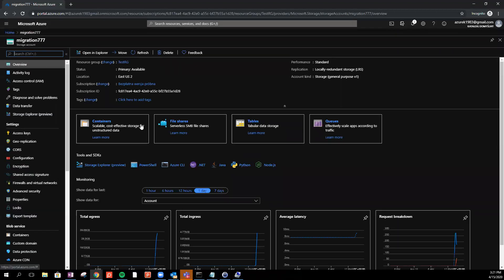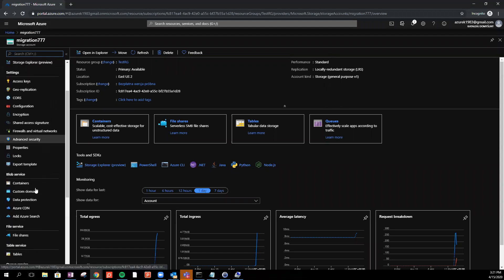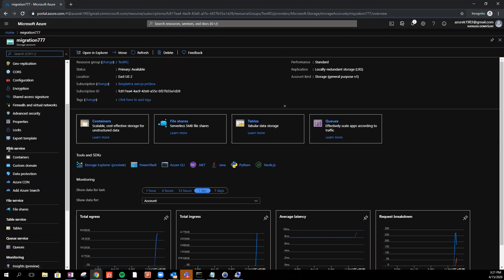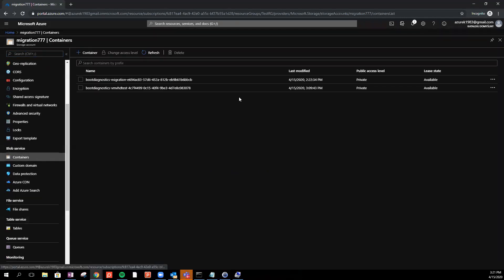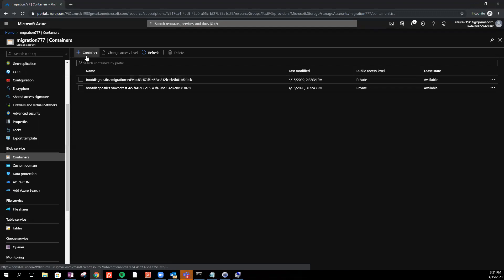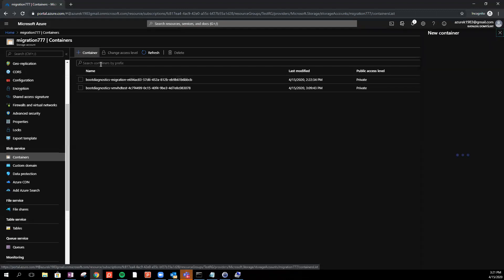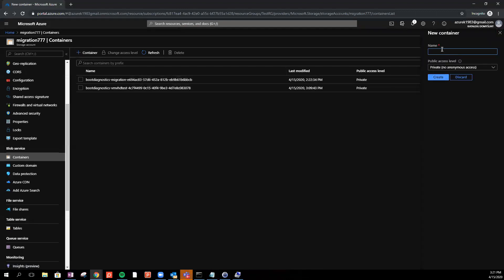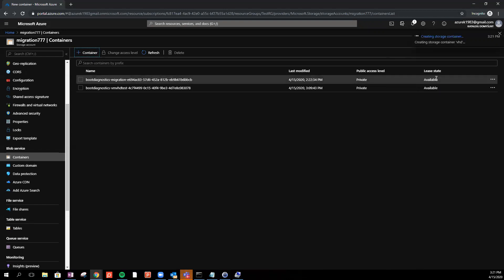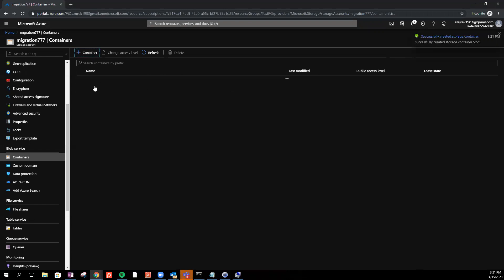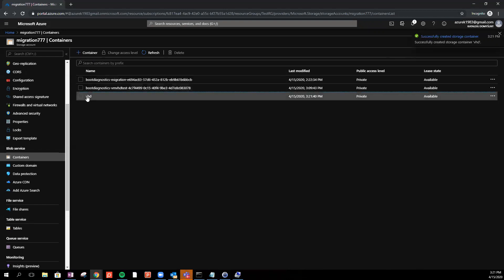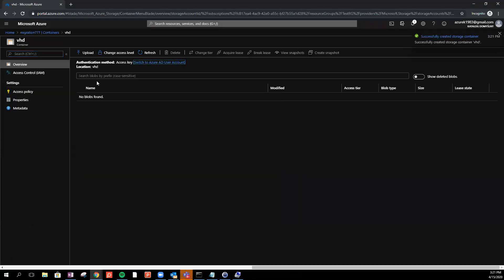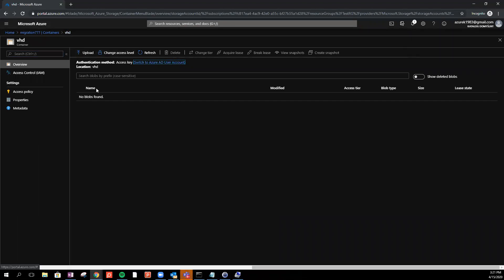So we just go to the storage account, find blob services and containers. We create the container VHD. Just select private. Okay, so we've got the VHD container.